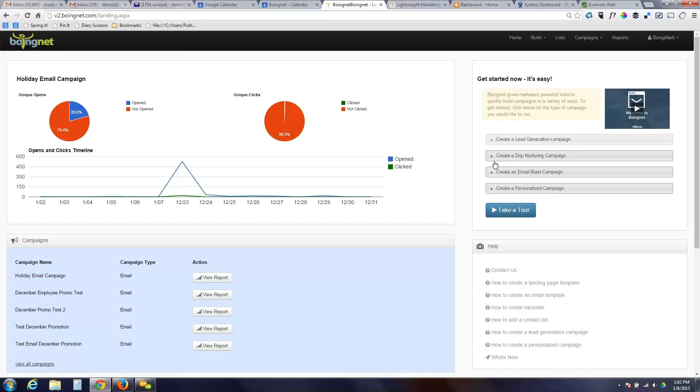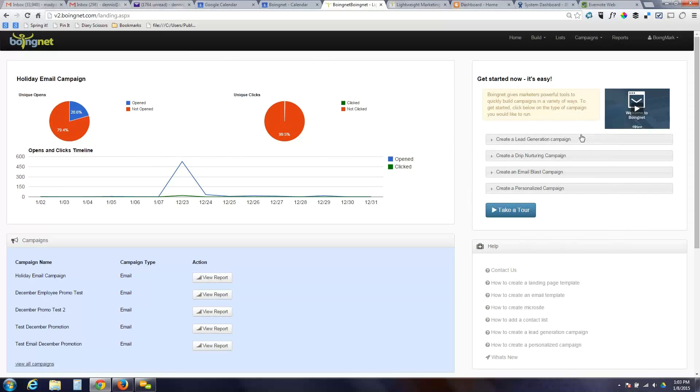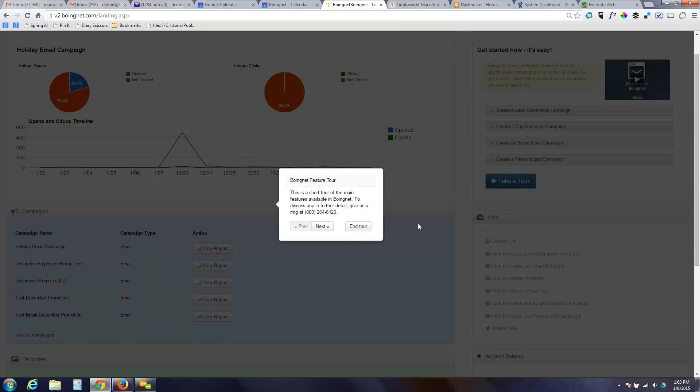When you log into BoyNet after you've built some campaigns and templates, you'll see a screen that looks like this. This is what we call our home screen. It essentially gives you a quick overview of the most recent things you've been working on and some good jumping off points within the software. This is a graphic of the most recent campaign. Over on this side, we've got some quick steps in how to accomplish some key tasks, access to the welcome video, as well as a quick product tour.